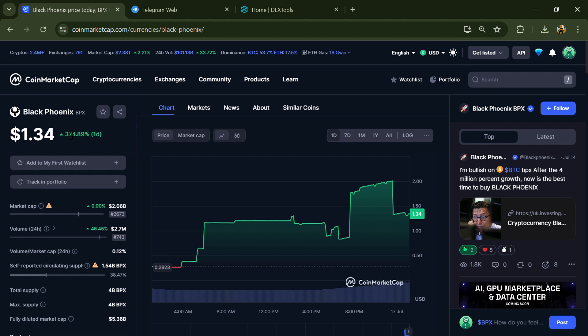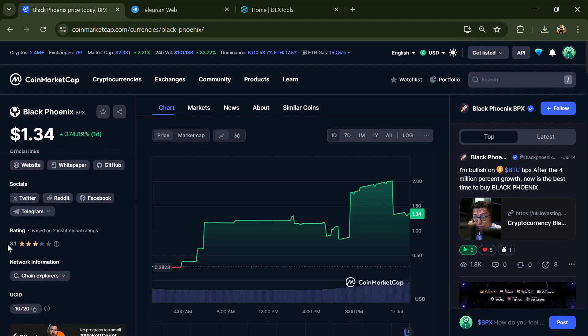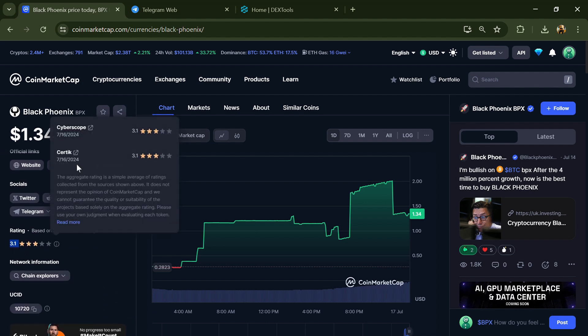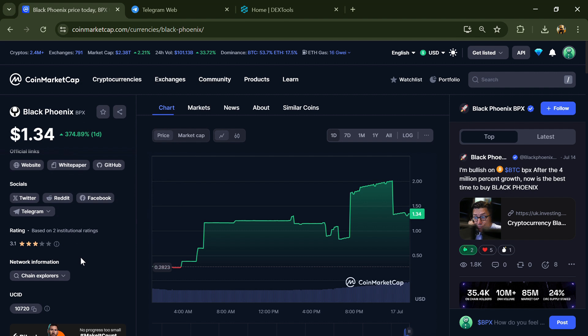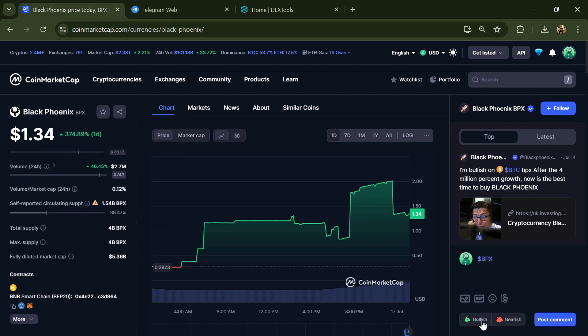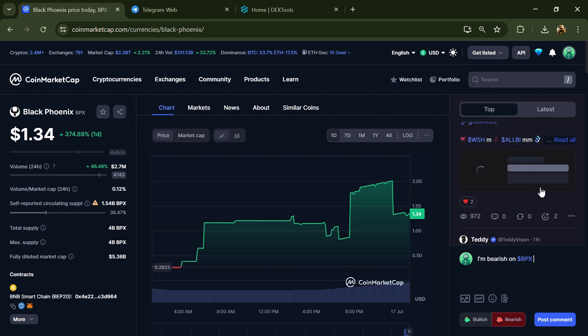First, you will open this token on CoinMarketCap. Here you can see the token audit details, and you can also check institutional rating. Here you will check public comments like bullish and bearish comments.